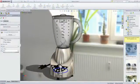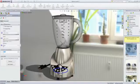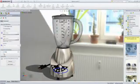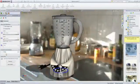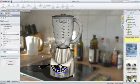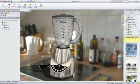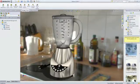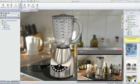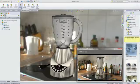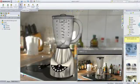With SolidWorks Professional and Premium, you can leverage PhotoView 360 to create photorealistic renderings of your model. All of the appearances, cameras, scenes and lighting that were applied in RealView can be rendered accurately.